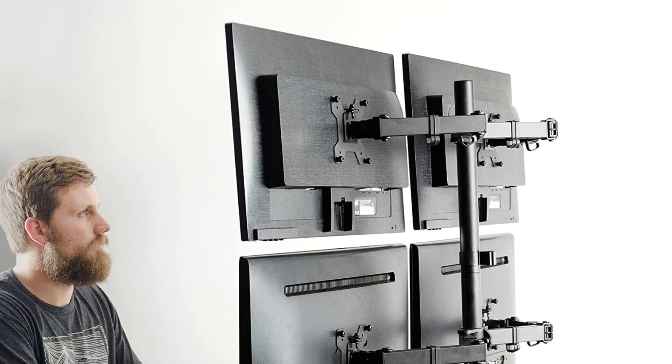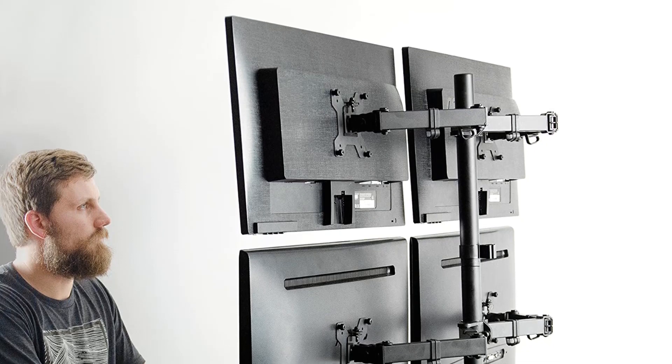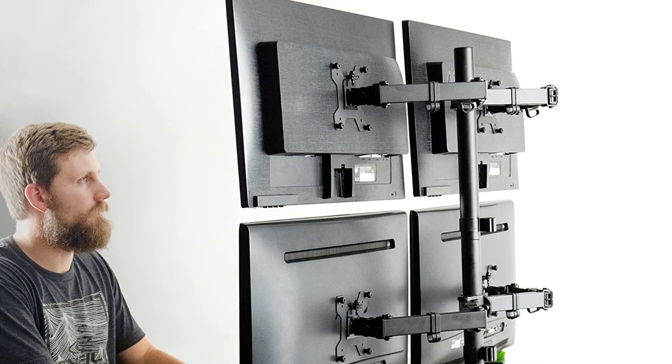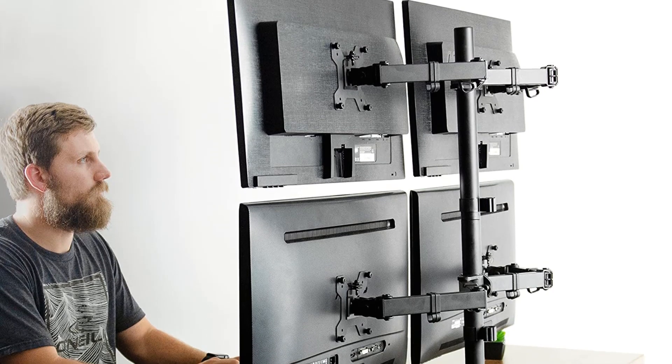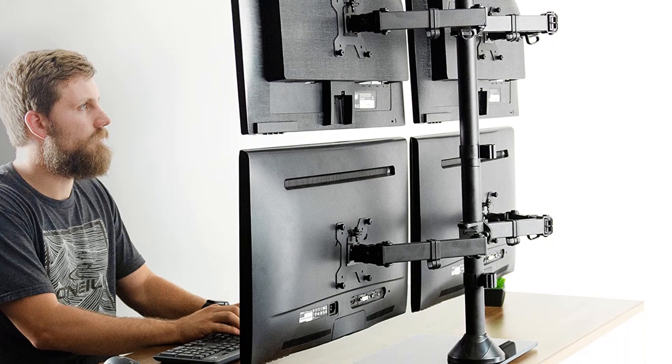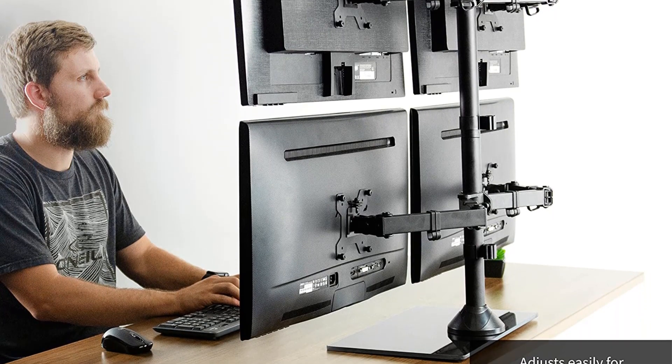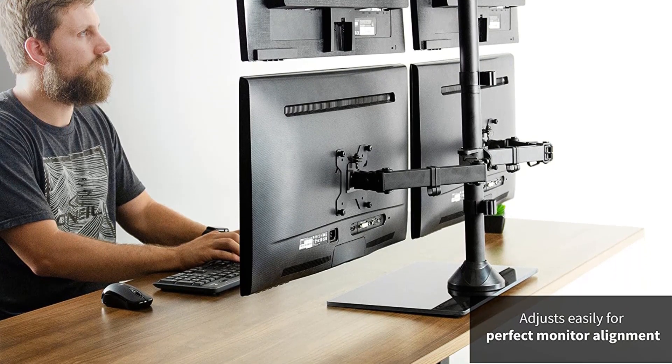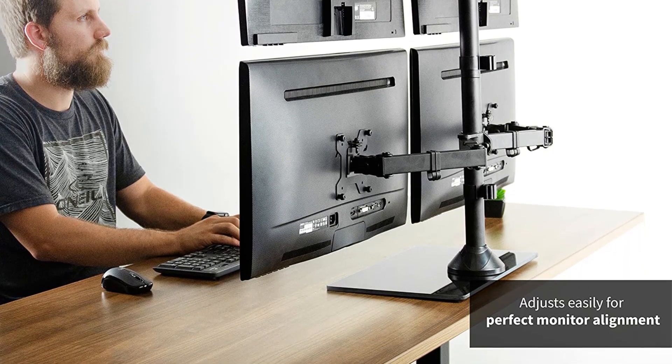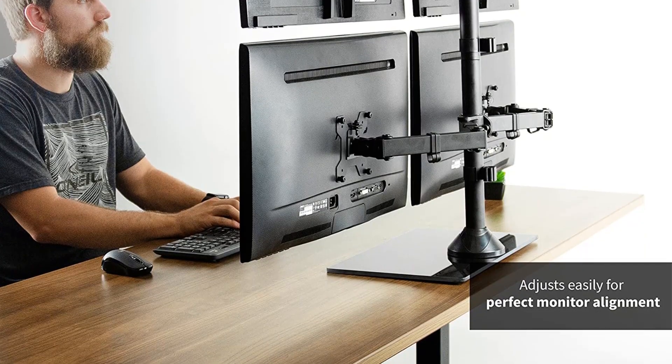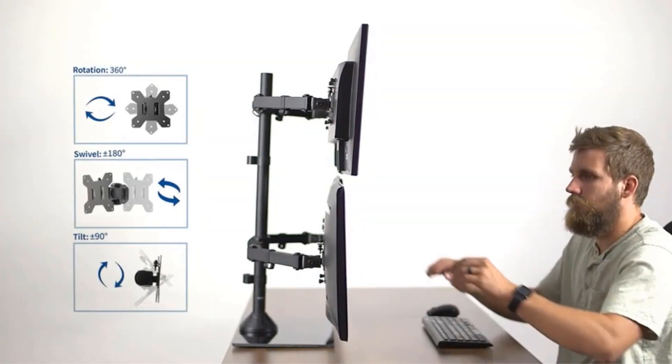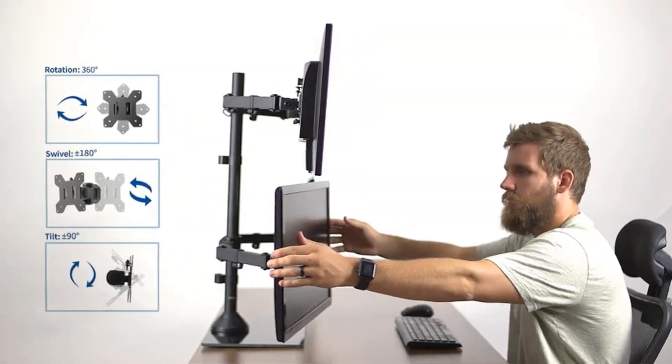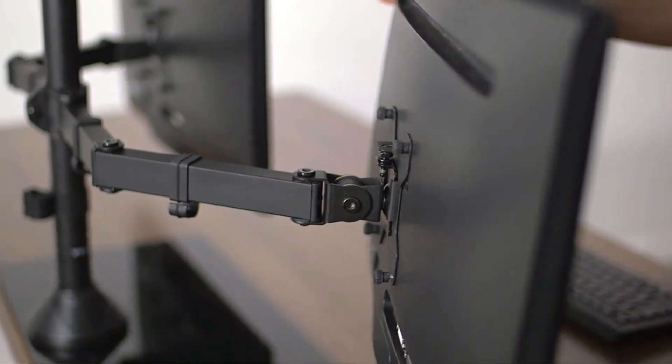It's fully adjustable in almost all directions. It offers plus/minus 90 degrees tilt, 180 degrees swivel, and 360 degrees rotation for comfortable viewing angles. Each of its plates can be adjusted up and down by 0.5 inches for perfect screen alignment.